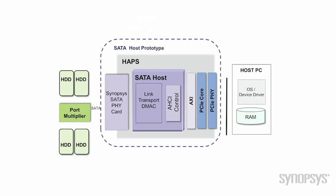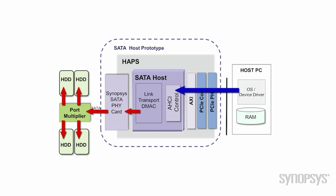Those requests pass through the operating system's file system and other driver software layers down to the AHCI driver. The AHCI driver programs our SATA host controller to send read or write SATA commands to the attached drives. Completion data is then sent back up to the SATA host controller via the SATA link and on up to the AHCI driver. Thank you for watching this demonstration of Synopsys SATA IP.